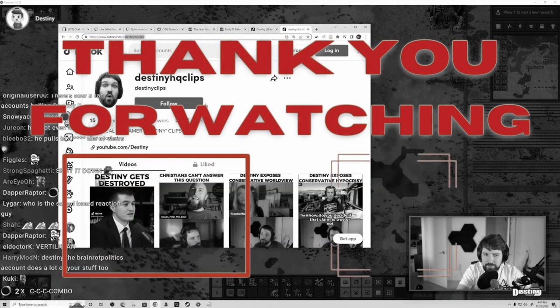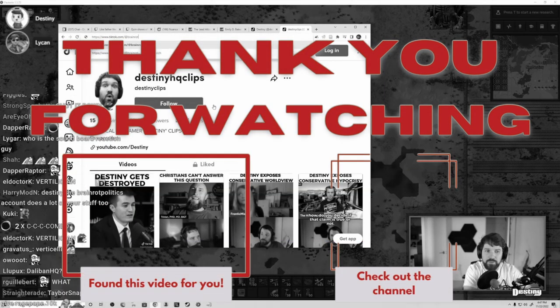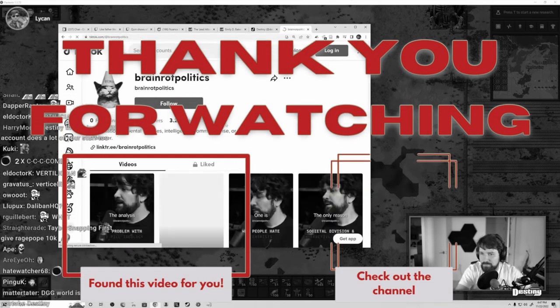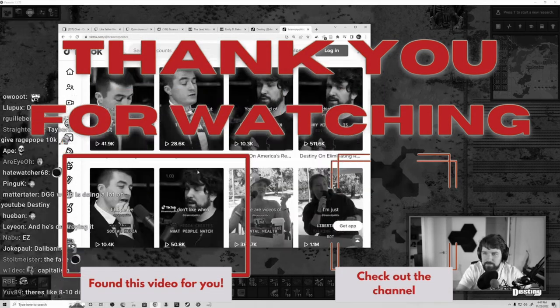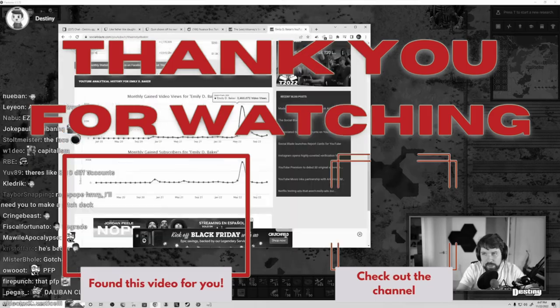Remember to hit that like and subscribe and don't forget the notification bell so that my videos show up right in your feed.